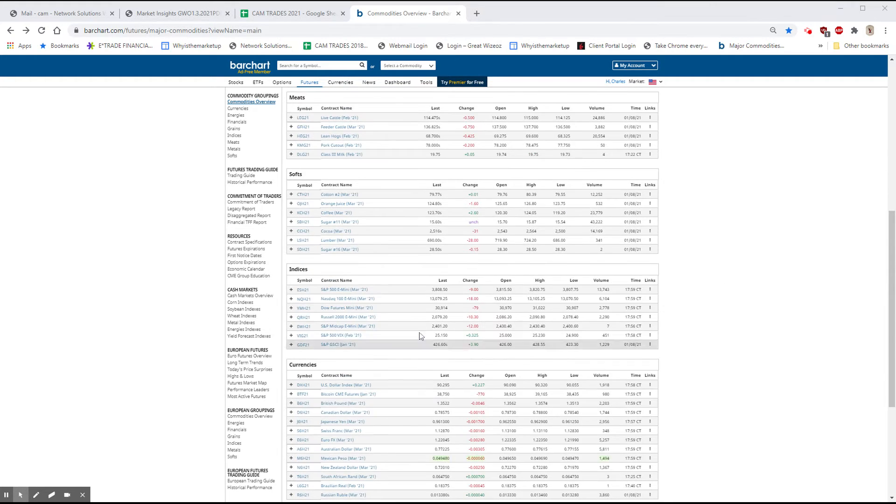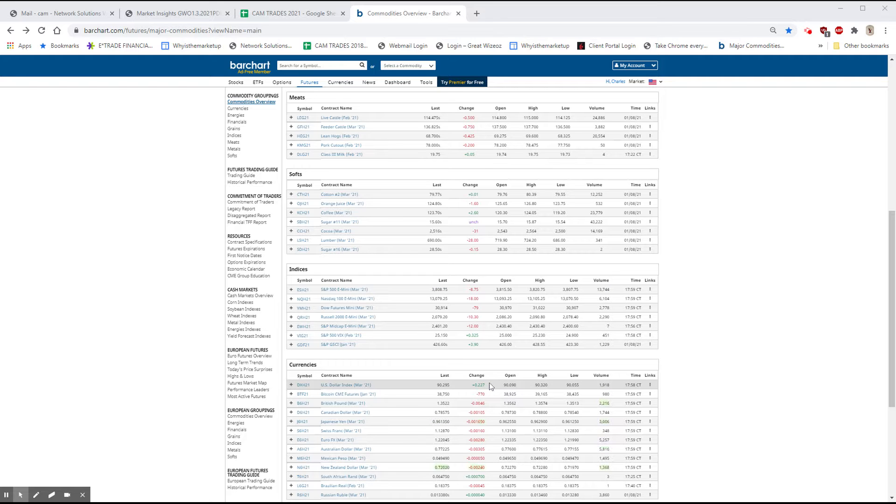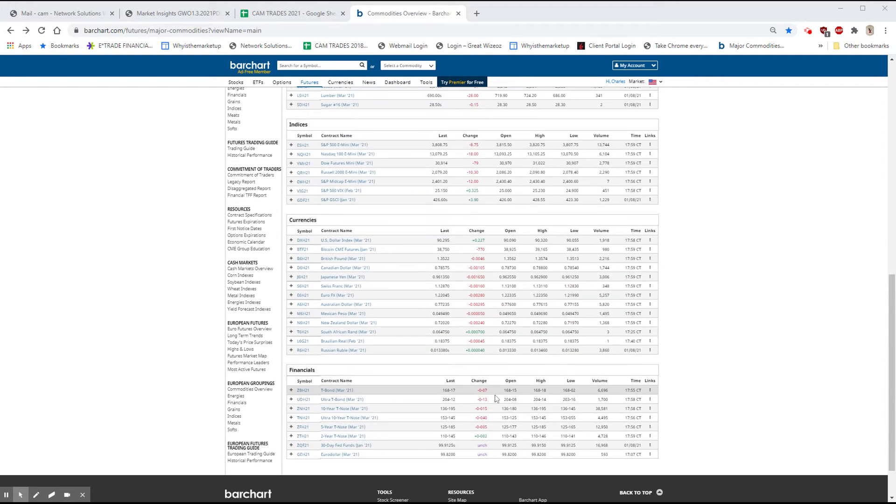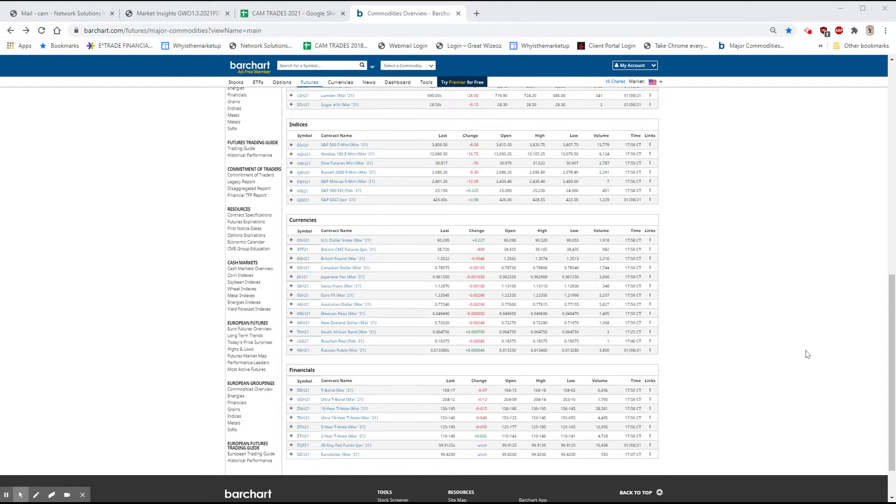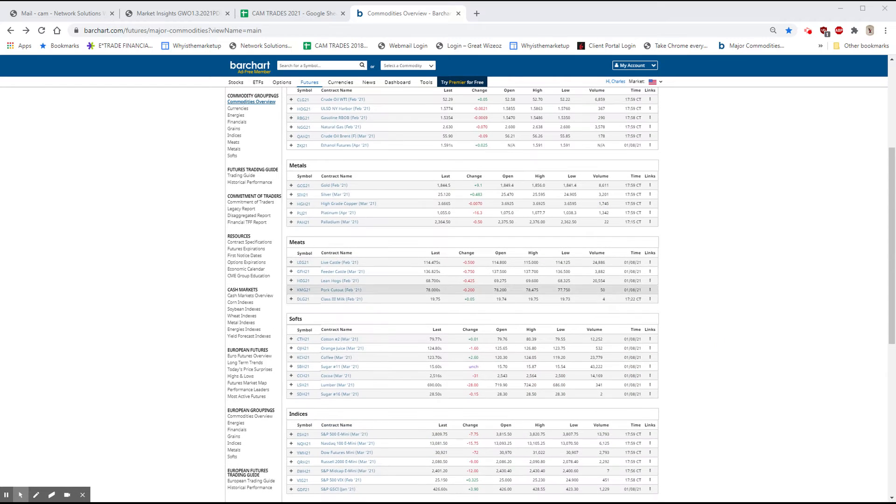The stock indexes are lower but not by much. The dollar is higher. Bitcoin is lower by $7.70 and the bonds are down about a quarter of a dollar.